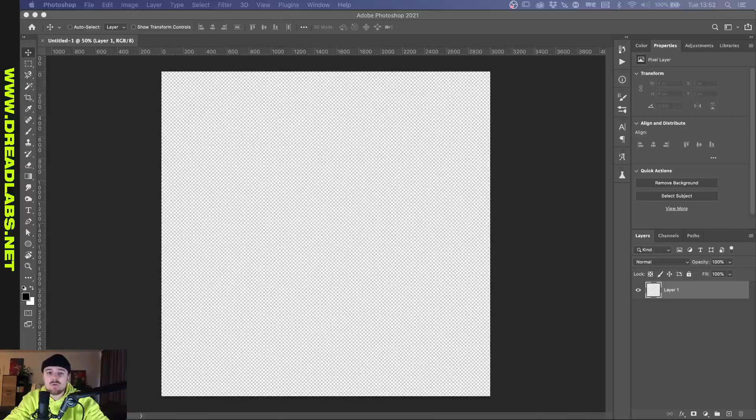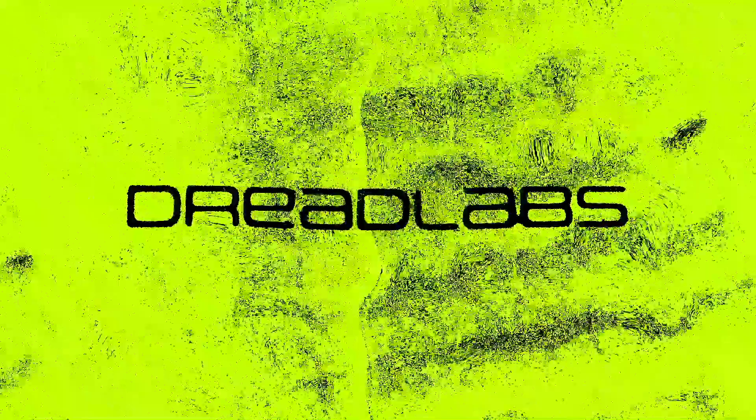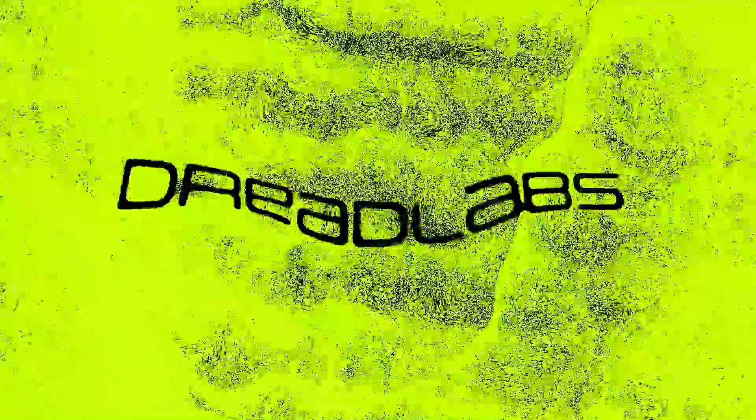What's going on guys, my name is Tom from Dreadlabs and today we're going to do collages.